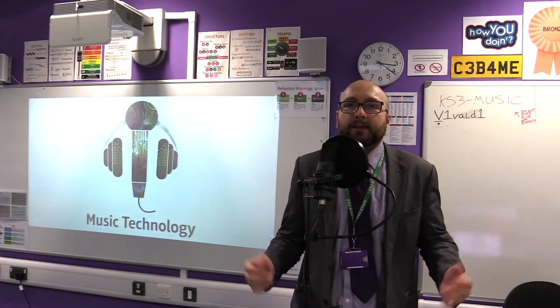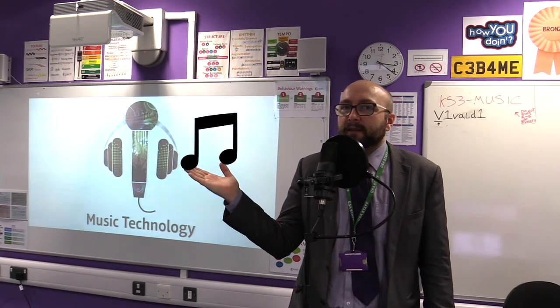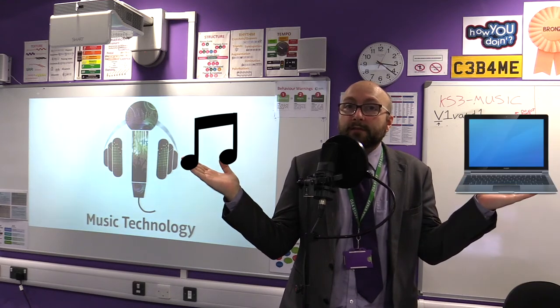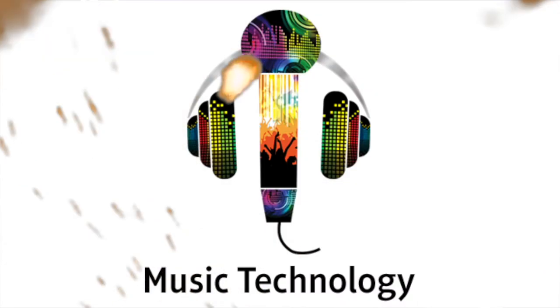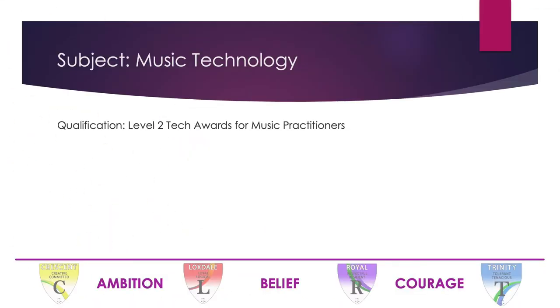Hello everybody! Do you like music? Do you like technology? Then you'll love... Music Technology! Hello and welcome to the music technology course.